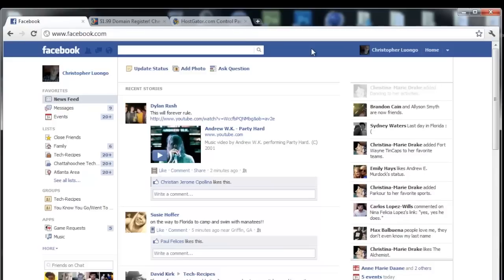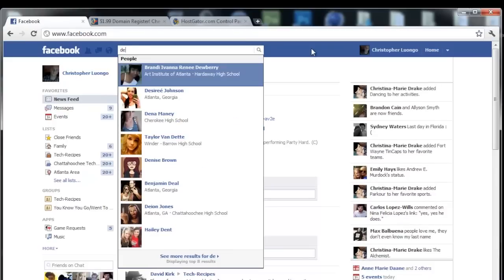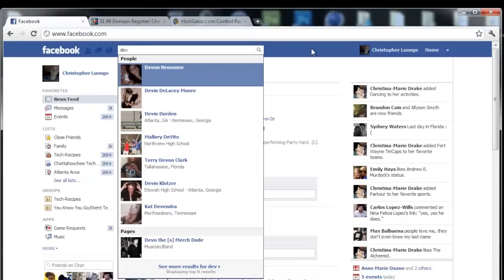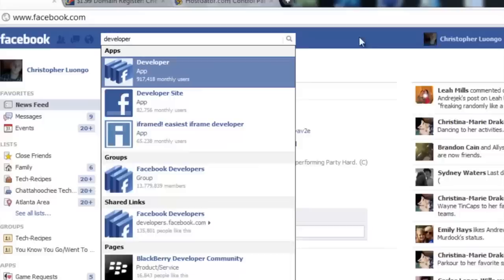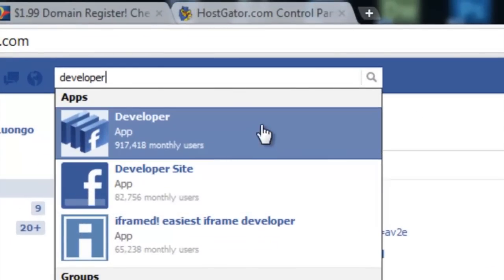So at the top of your Facebook screen in the search box, type out developer. We want to click the app developer by Facebook, which is this first one here.